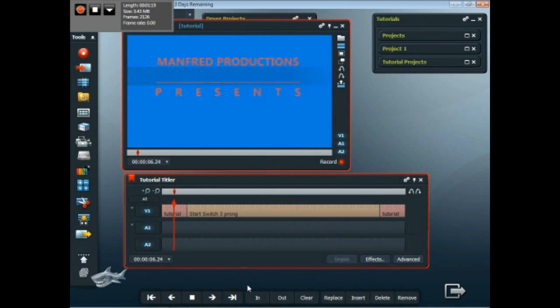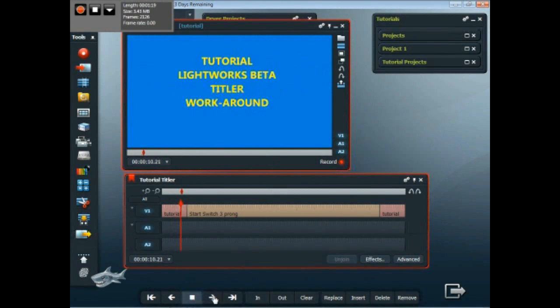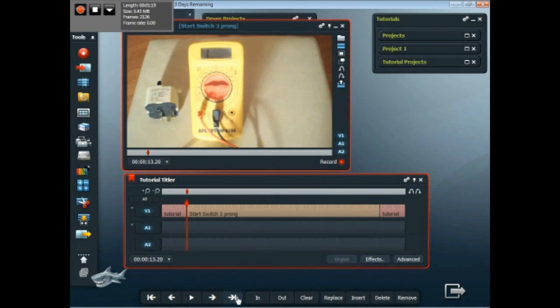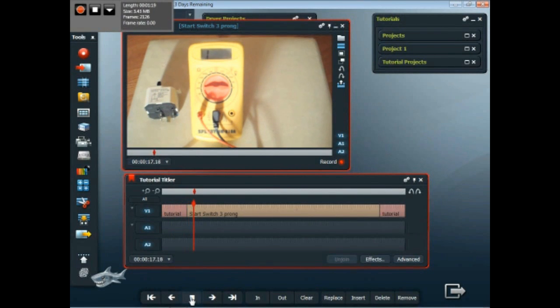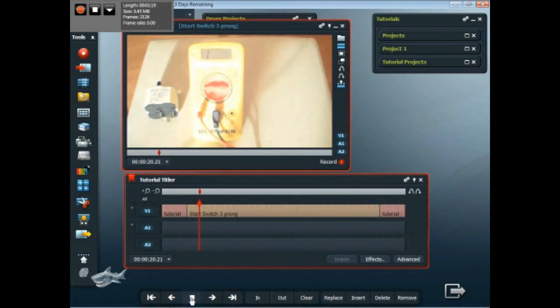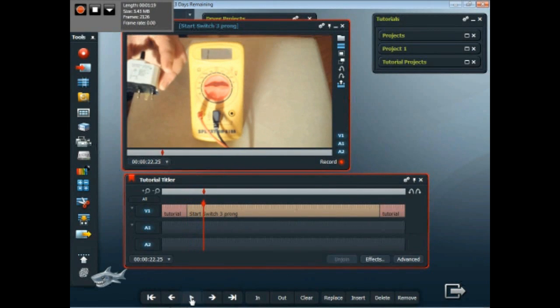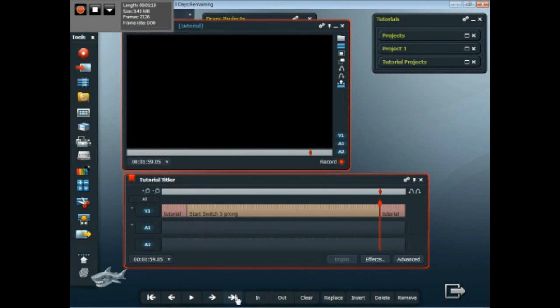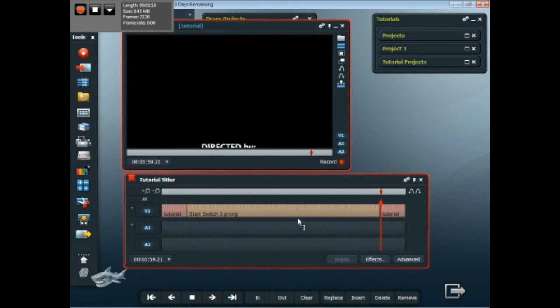And I hope this is useful to you. Just going through the different slides to make sure everything lined up right, and of course it did. So that's the end of the video. Thank you very much.